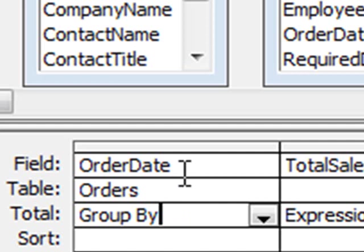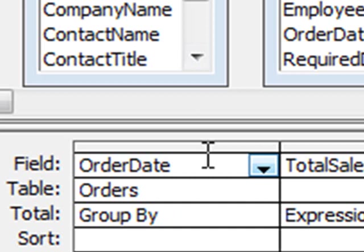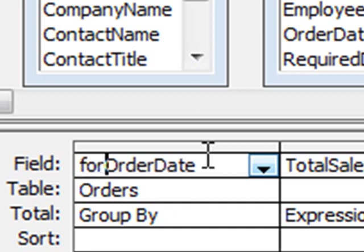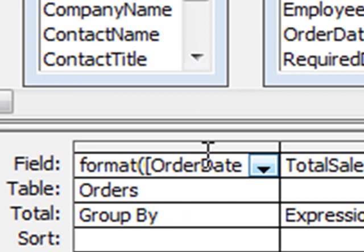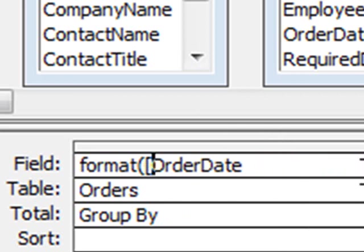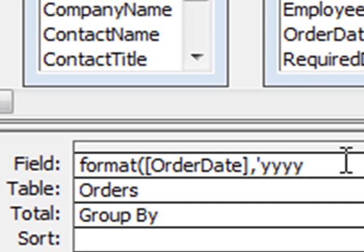And in the order date, what we want to do is we want to select the years. So we want to sum up the years. So here we need to type format, open round bracket, open square bracket, close the square bracket, comma, open speech mark. And you want to put yyyy. Close the speech mark, close the round bracket.